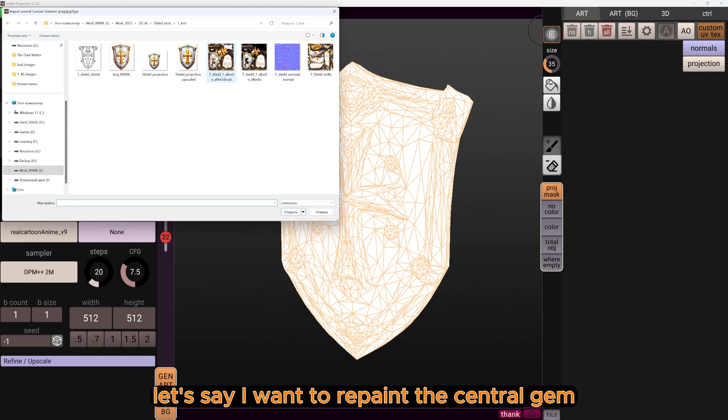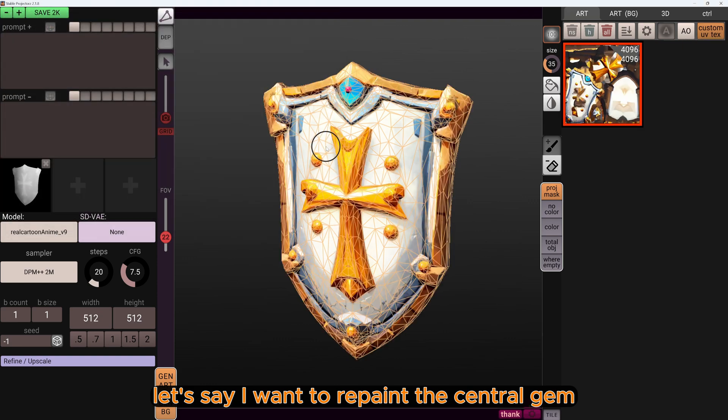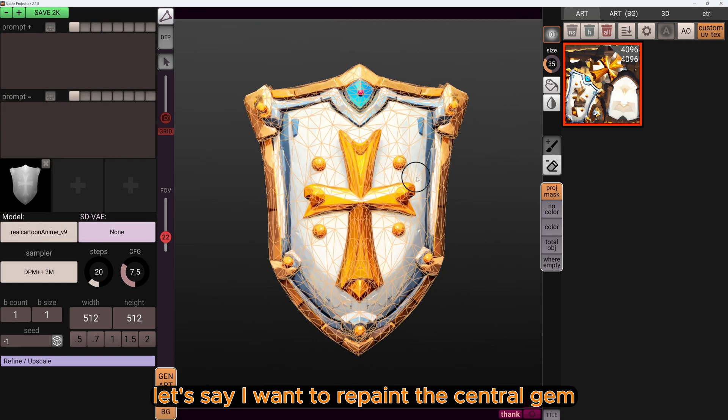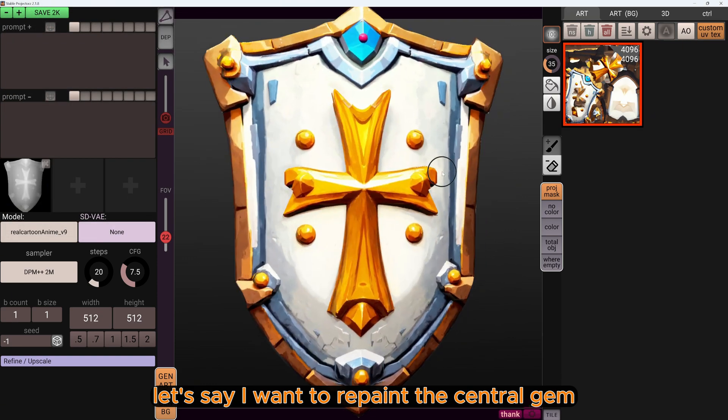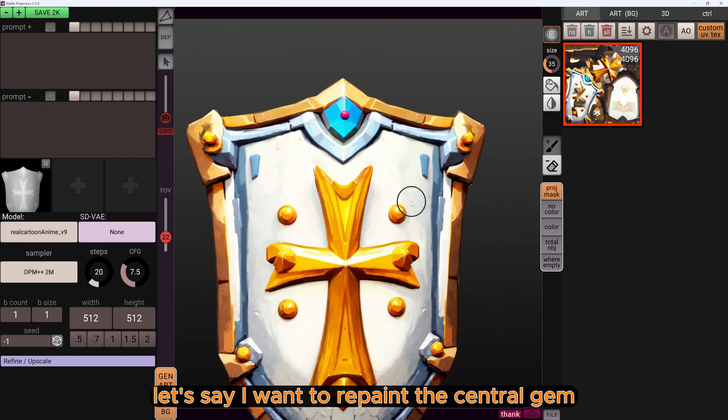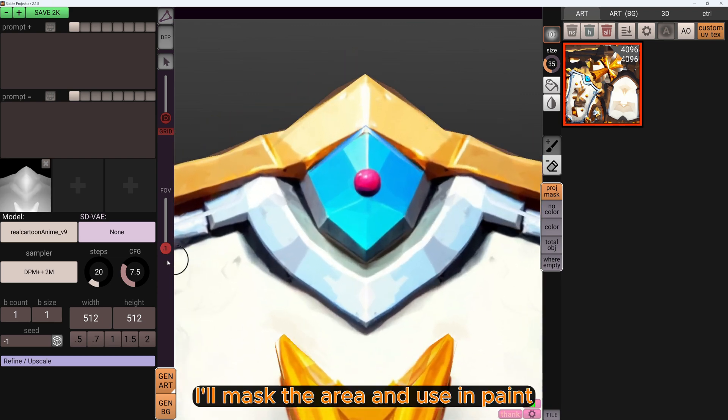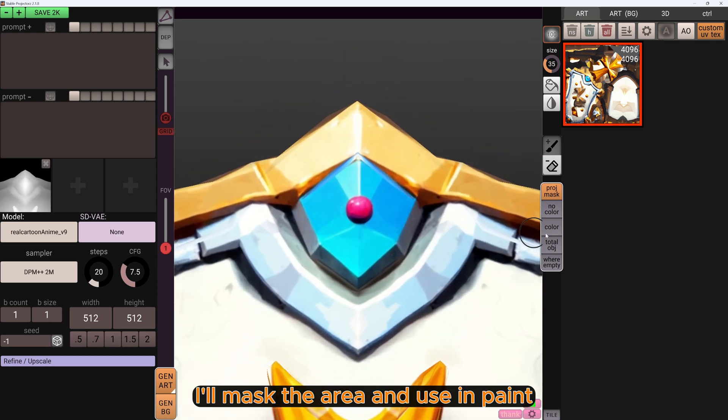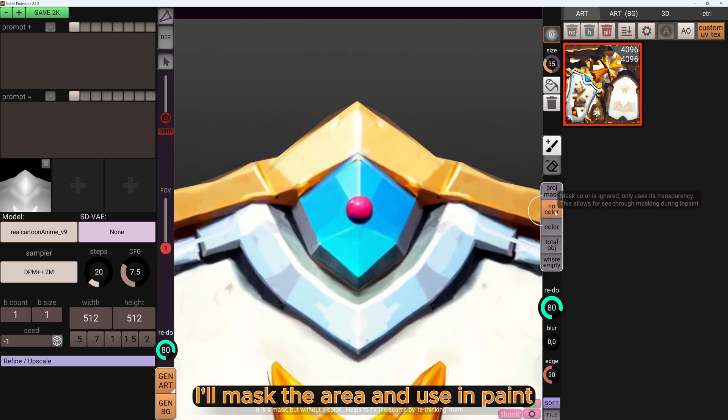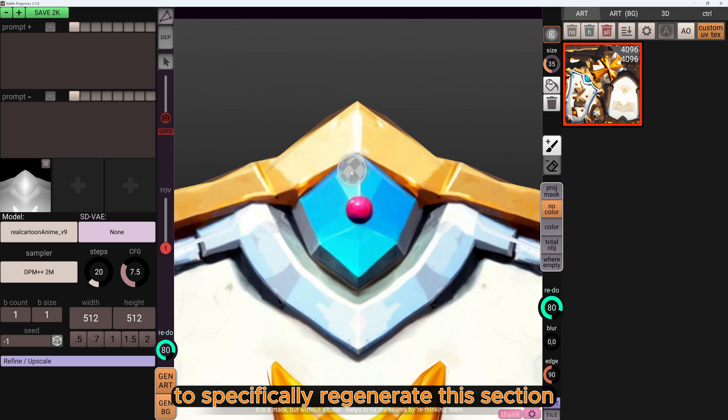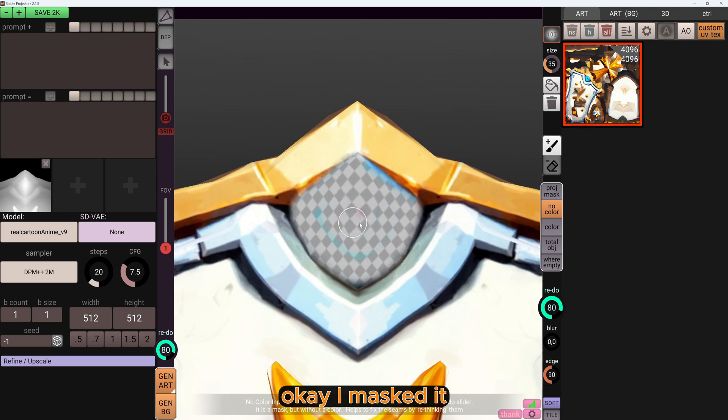Let's say I want to repaint the central gem, this ruby gem. I will mask the area and use Inpaint to specifically regenerate this section.